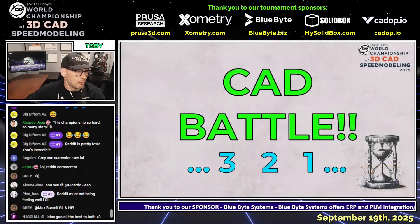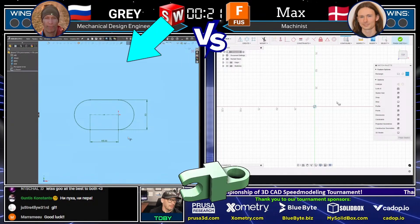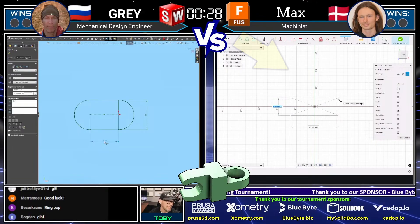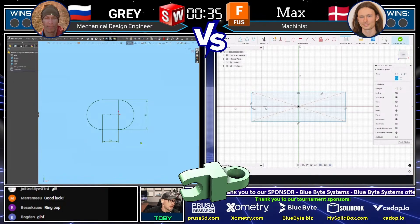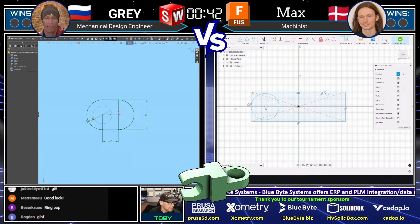The challenge begins — three, two, one, go! The question is: what is the mass of this part in XXX.X grams? There are some red notes in the upper left corner — make sure you pay attention to those. There's an arc section and a straight section, and a planar face on this model. These guys don't even need time to look it over — they're already jumping into their CAD systems. Gray is on the left using SolidWorks, Max on the right using Fusion. It looks like Gray has decided to take a look from the top view and has started creating that sketch of the circular area sticking out the back.